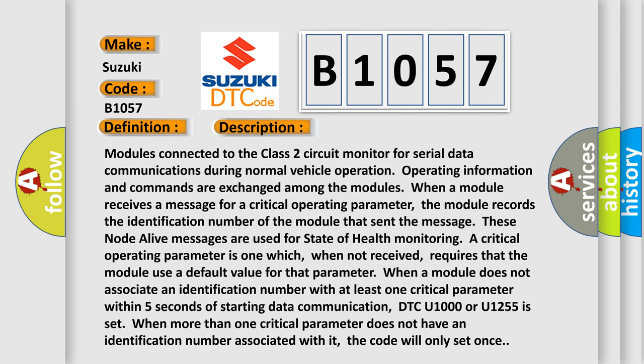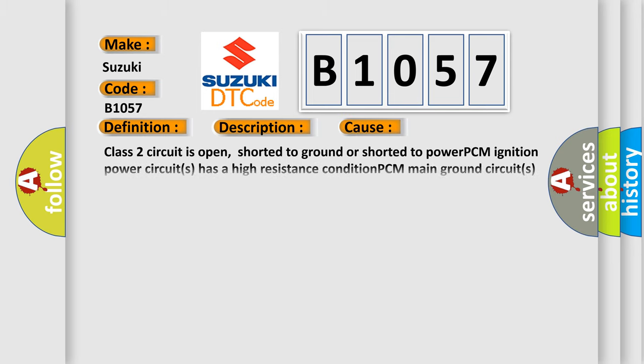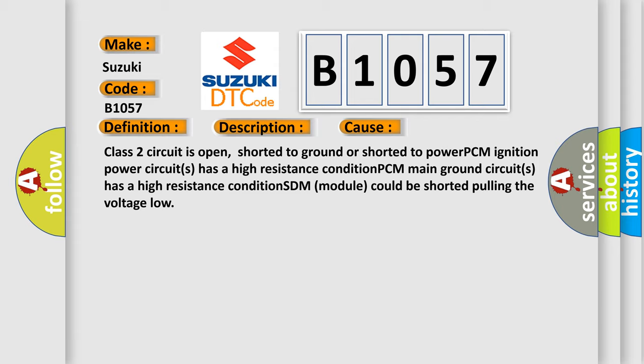with at least one critical parameter within five seconds of starting data communication. In addition, DTC U1000 or U1255 is set when more than one critical parameter does not have an identification number associated with it. The code will only set once. This diagnostic error occurs most often in these cases.